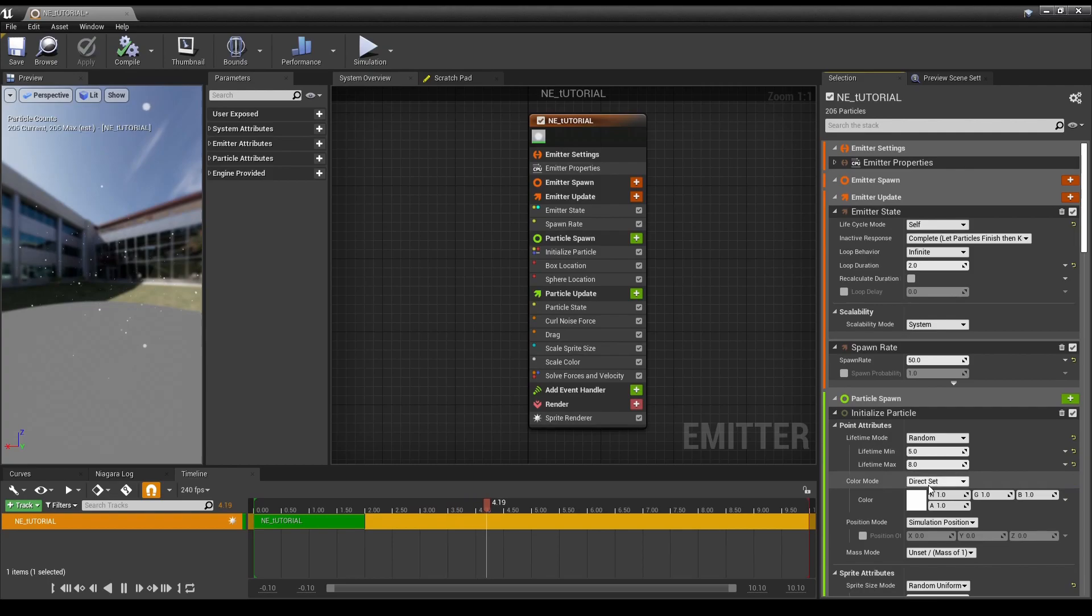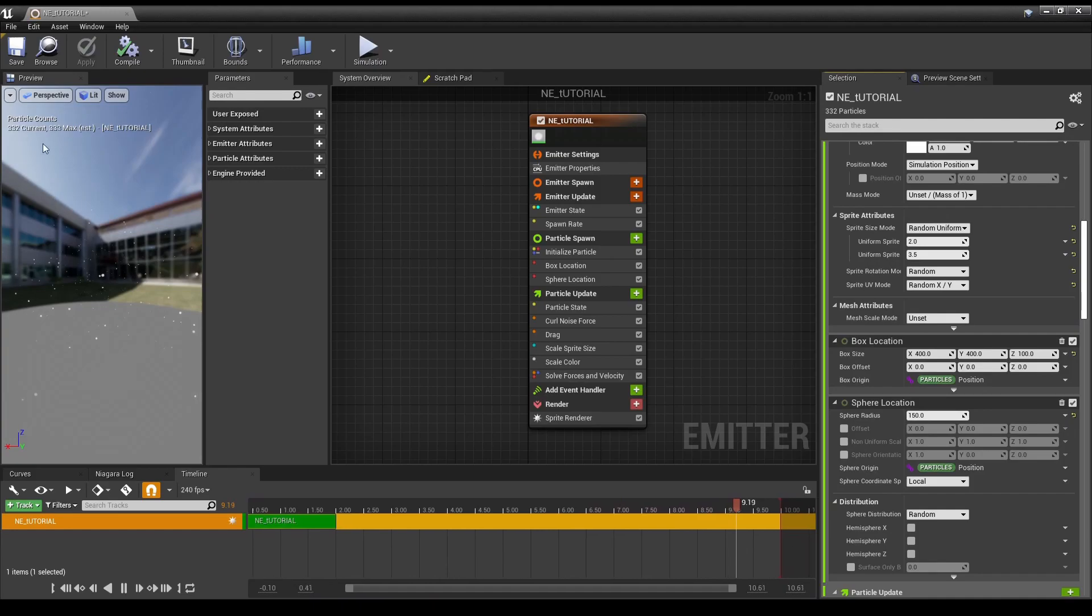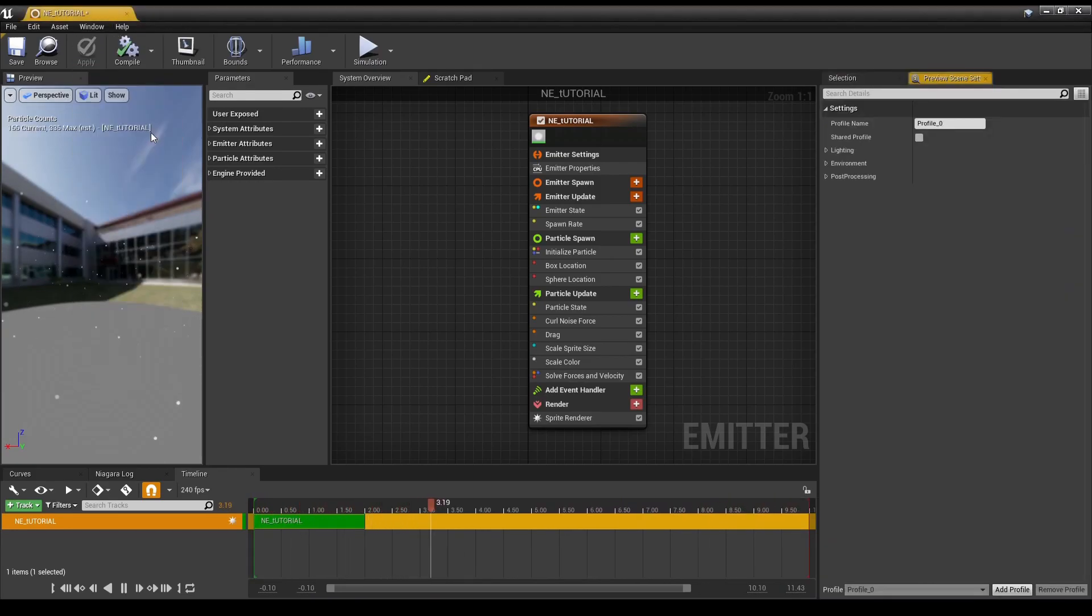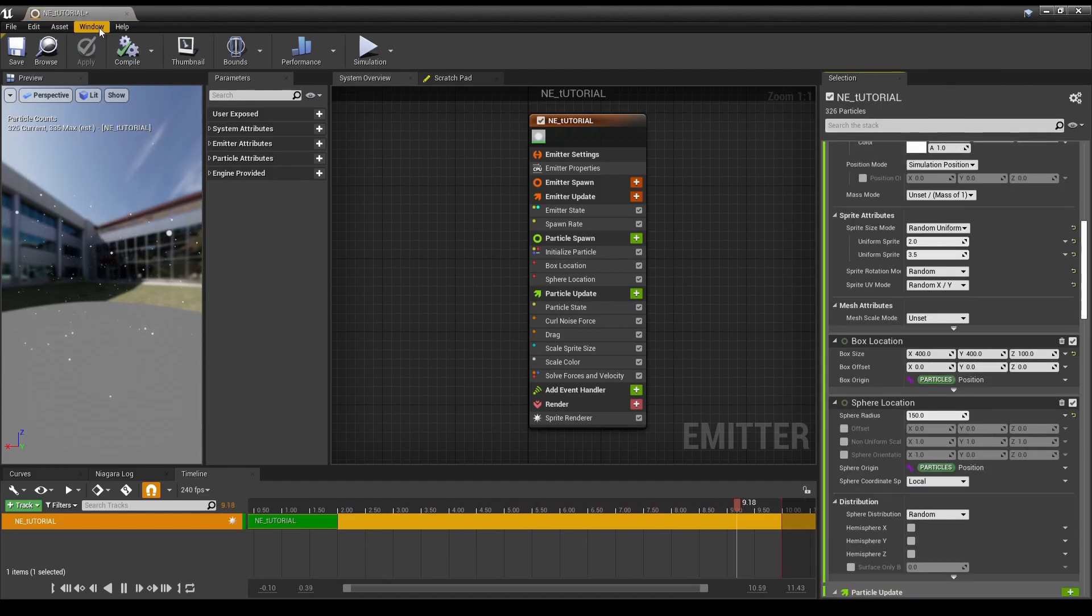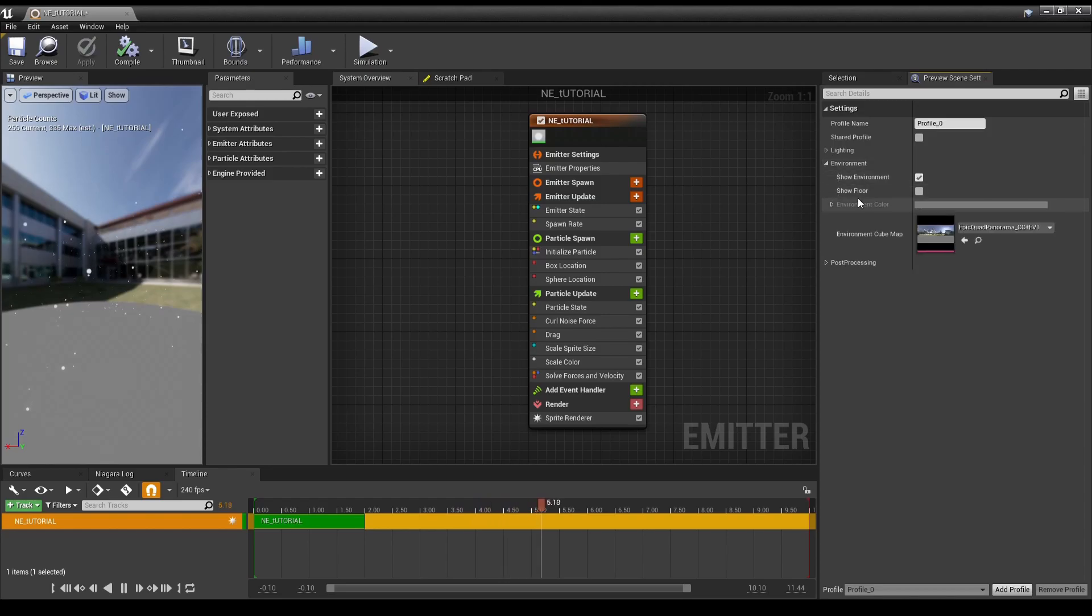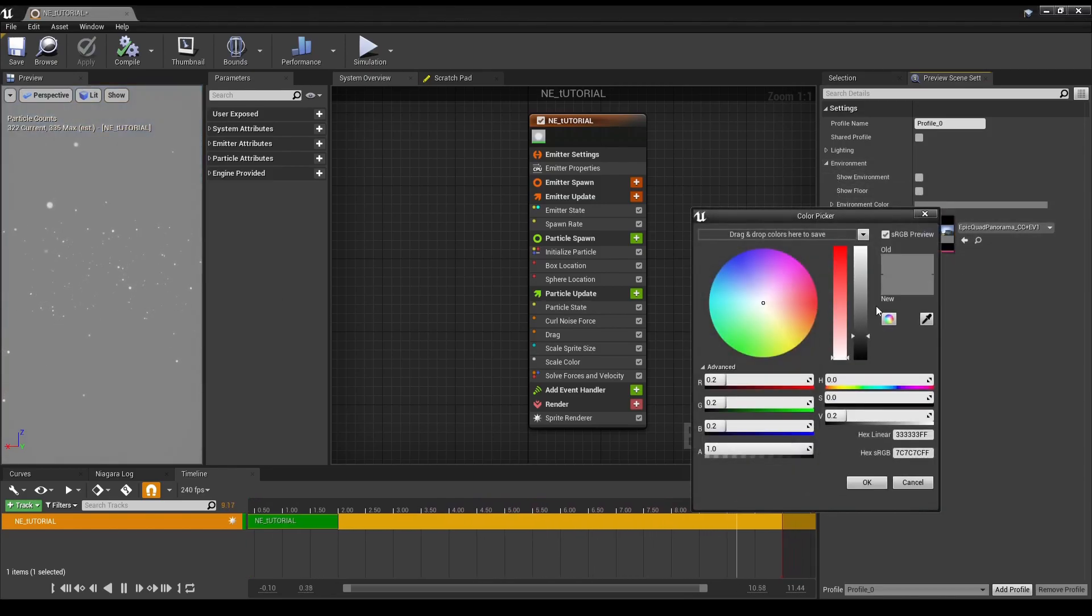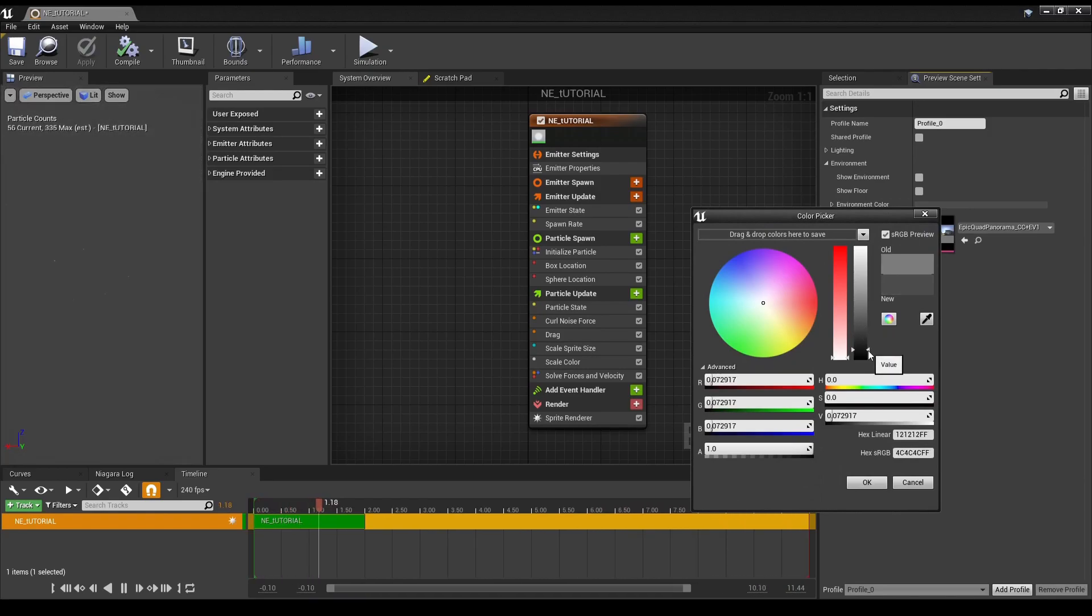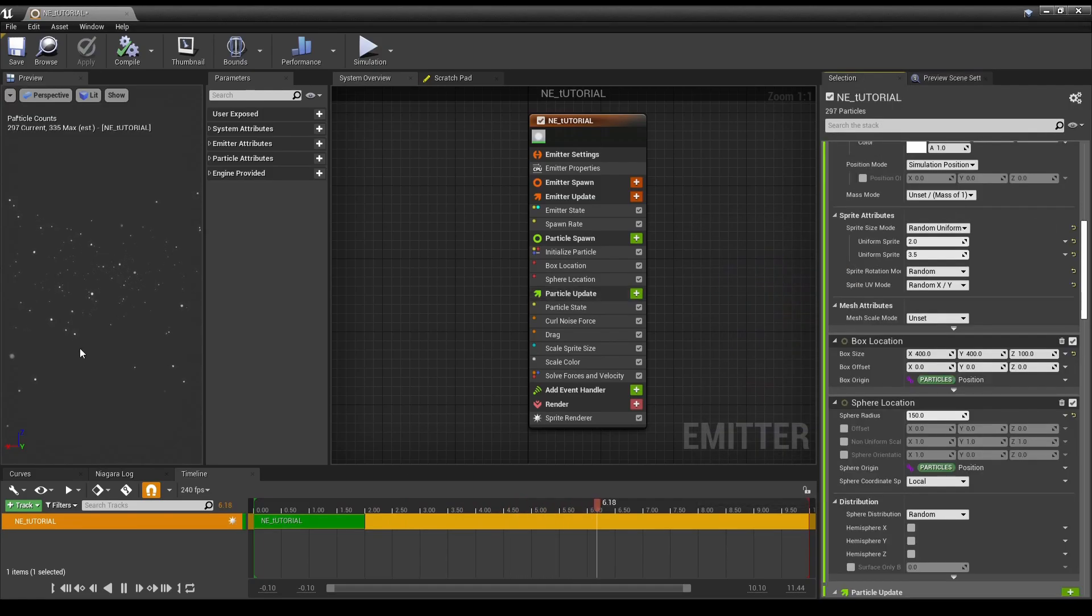At first it might not seem there's too much different, maybe a couple little UI things. For those wondering, if you go to Preview Scene Settings, which I had it in a little tab over here, but if you don't see the tab, just go to Window, Preview Scene Settings, Environment, and then just unclick Show Environment, and you can change the darkness of the background, so you can more easily see your effects.